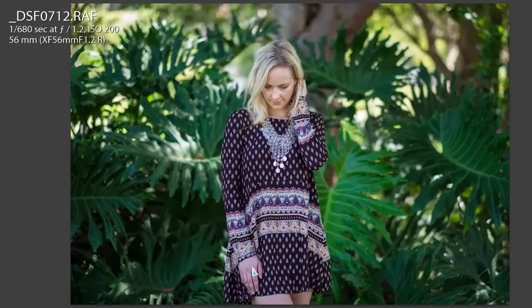Hey guys, Brent here and welcome back to BrentMailPhotography.com. In today's lesson we're going to look at how aperture affects depth of field when photographing a fashion shoot.